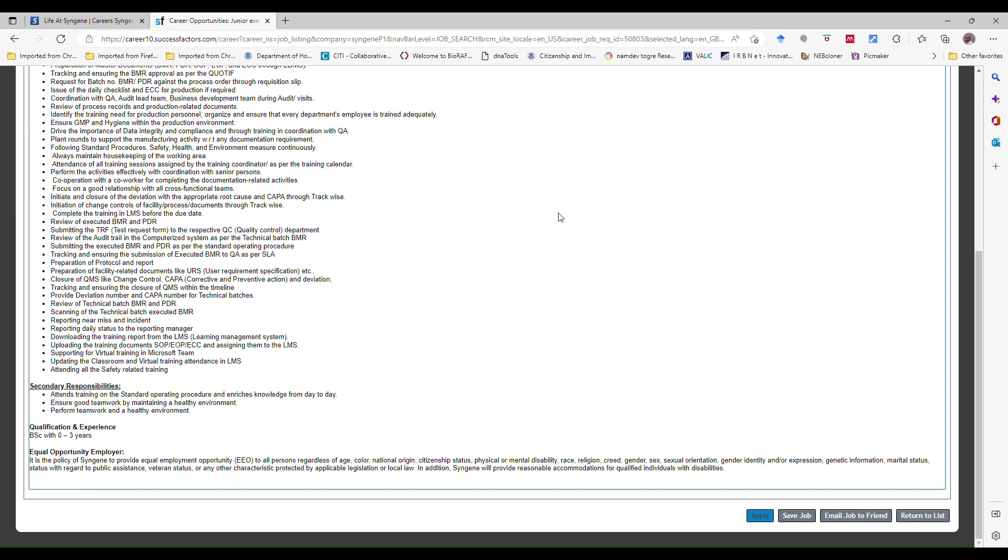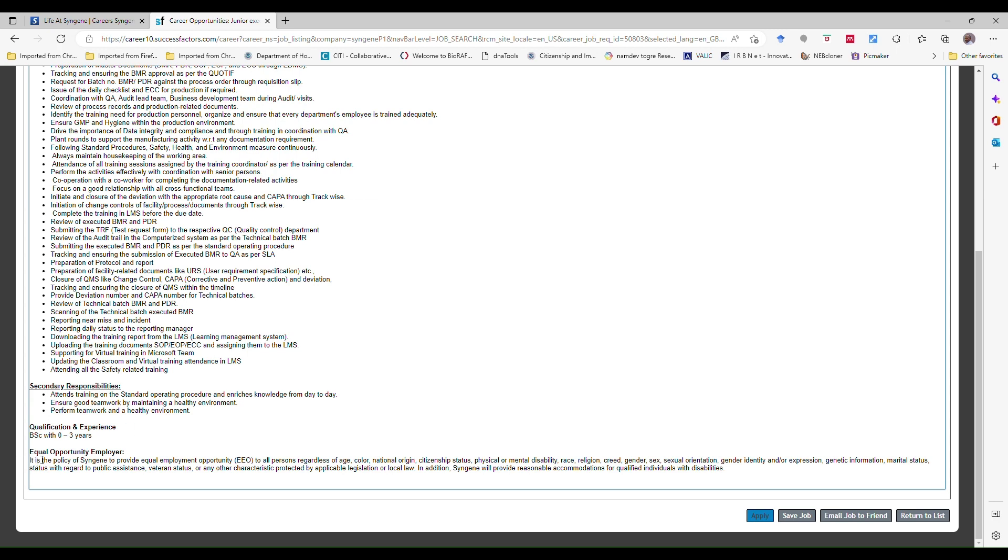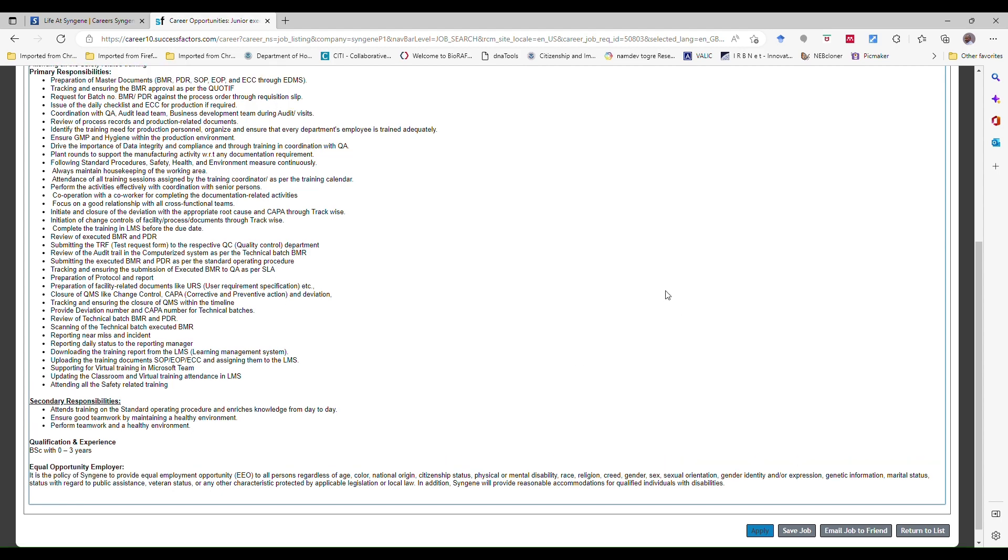Now we'll see the most important part which is qualification and experience. The candidates who are BSc graduate candidates, all of them are eligible to apply for this position with zero to three years of experience. Means the candidate having a zero year experience or fresher candidates, all of them are eligible to apply for this position. Please apply guys.